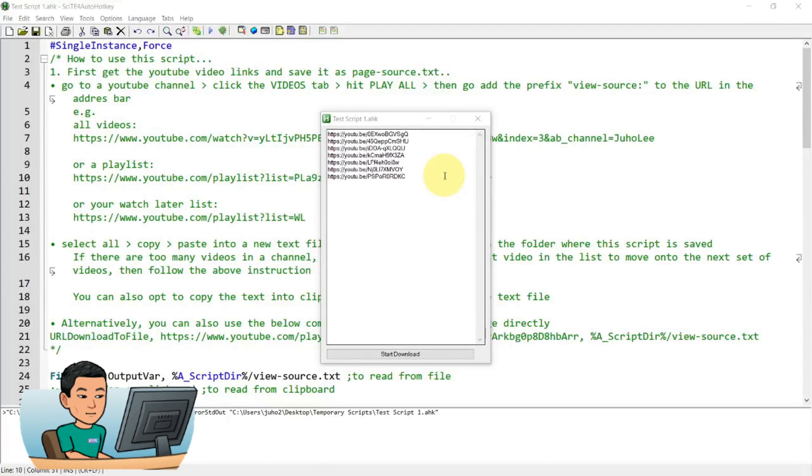This video utilizes YouTube DL and if you don't know what YouTube DL is, then you can watch my video in the link showing up above. Otherwise, let's get started.